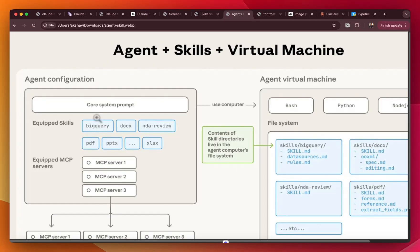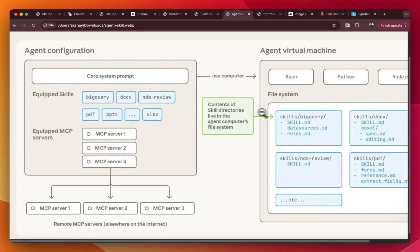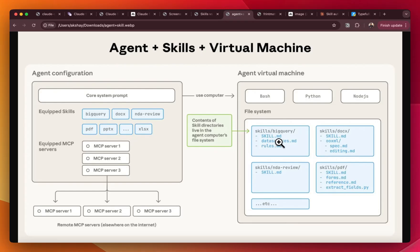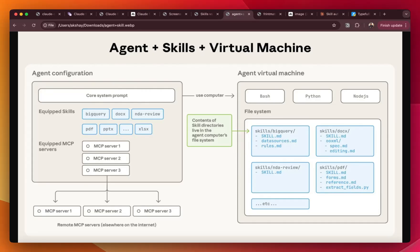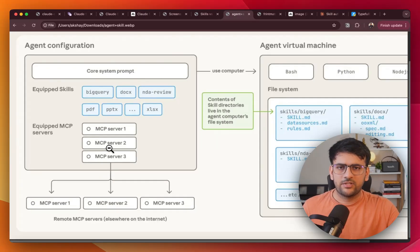So currently you're looking at the overall architecture of how a Claude agent works. An agent can be equipped with different skills and the skills then can be copied to the agent's virtual machine. Now a skill is basically a directory that contains a skill.md file, some instruction about how you can accomplish a particular task. Along with that, it can have some resources, some scripts that are important for the agent to accomplish that particular task. So all of these are going to be copied to agent's virtual machine and then the agent can use that.